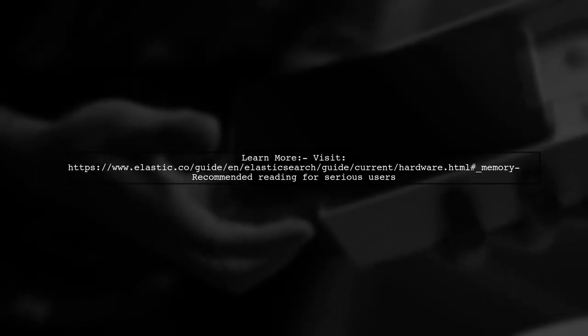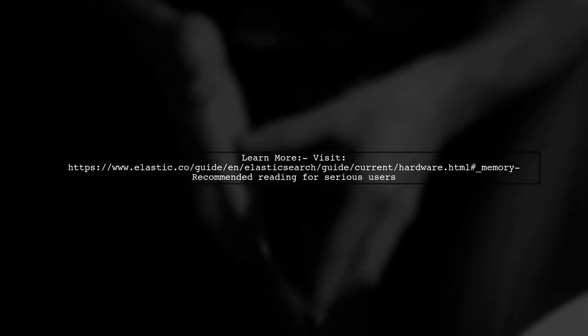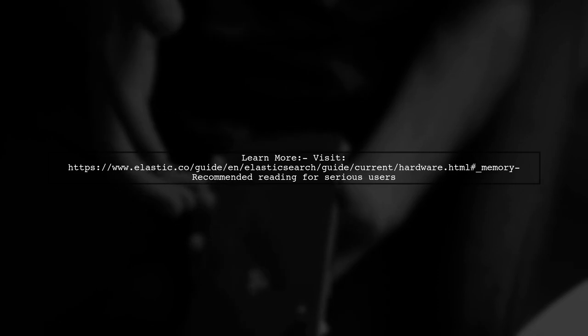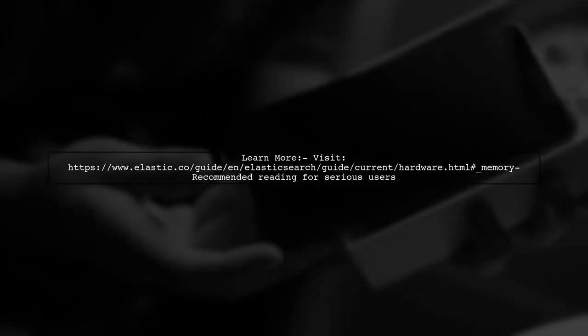For more detailed guidance, check out the official Elasticsearch hardware documentation. It's a valuable resource, especially if you're using Elasticsearch for serious applications.